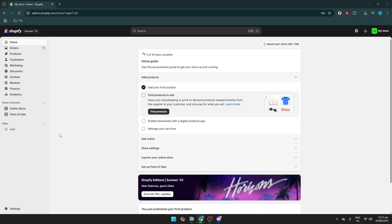In today's video, I'm going to teach you how to reset your Shopify theme back to its default settings. This can be a really helpful process if you've made a lot of customizations and want to start fresh.